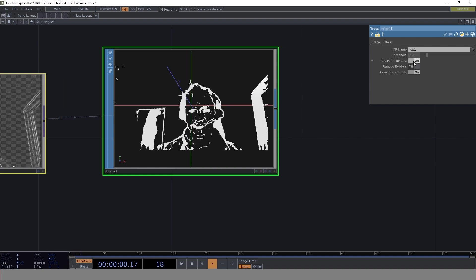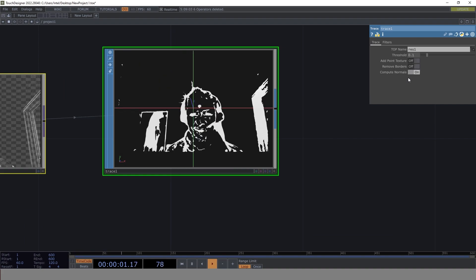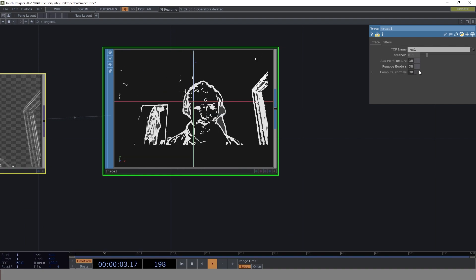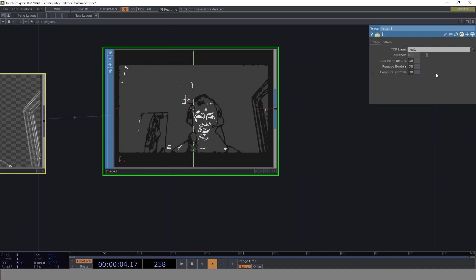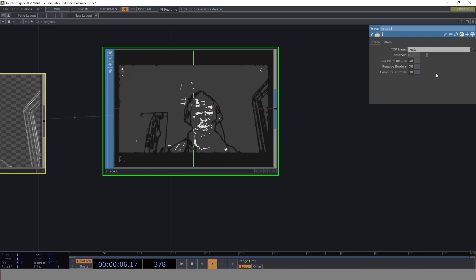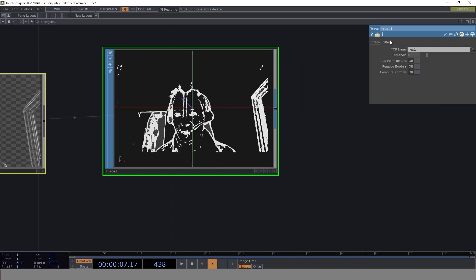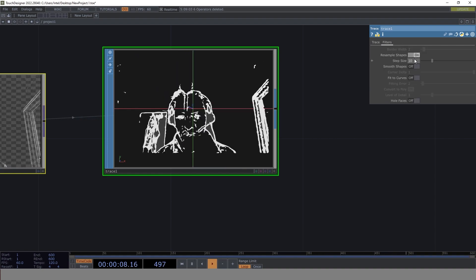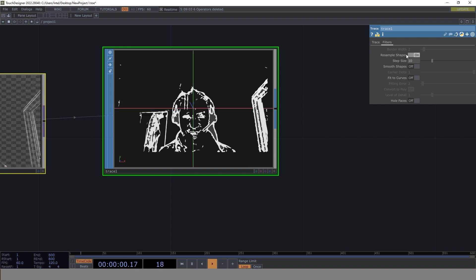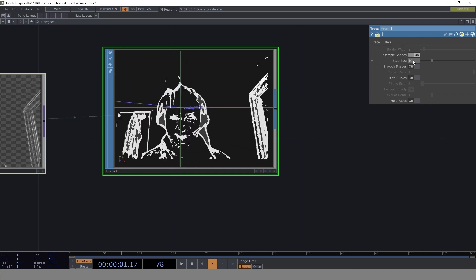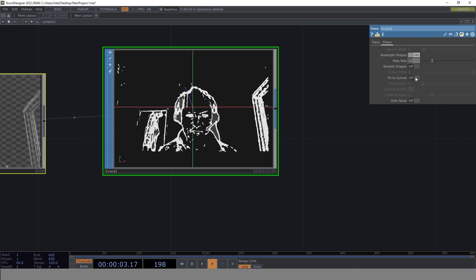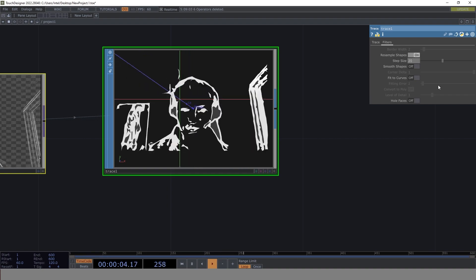Now we can remove this to occupy less CPU resources. Let's go to filter. We keep everything as it is, just increase the step size from 10 to 20.